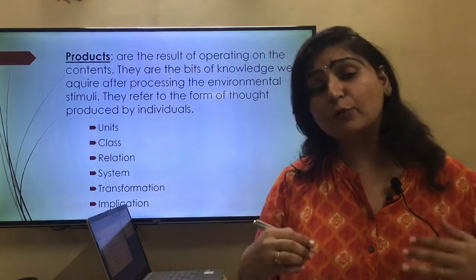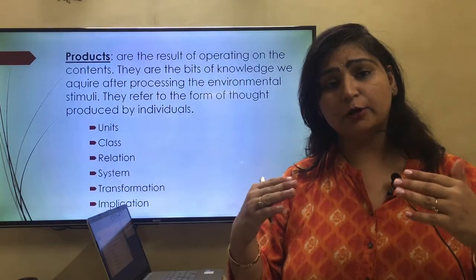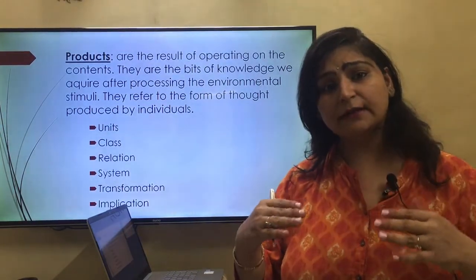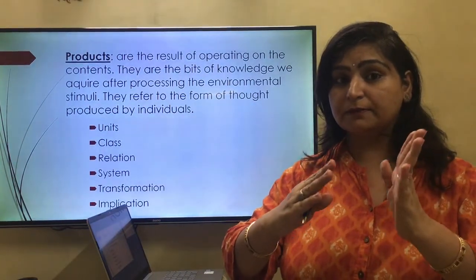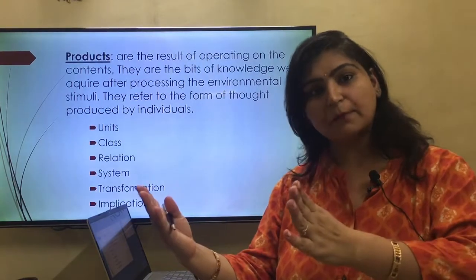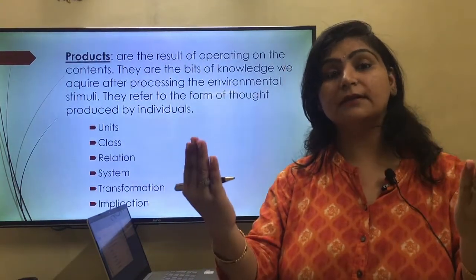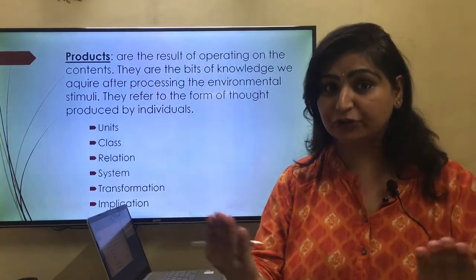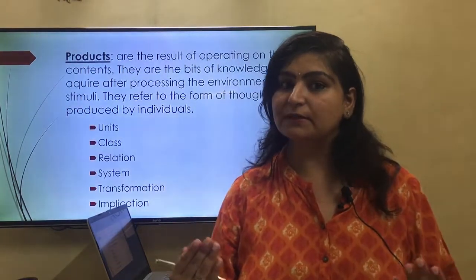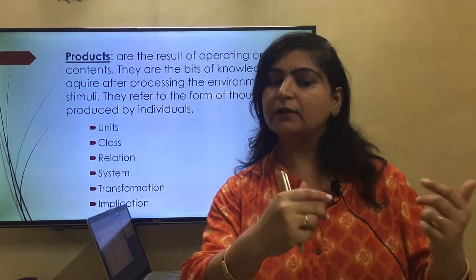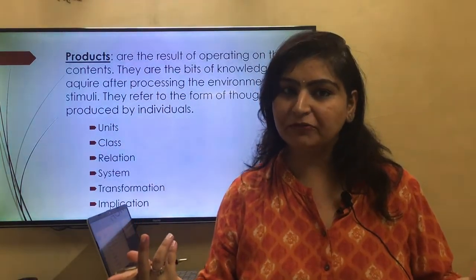Next is class. What is a class? It is the production of a concept. Units of information, when you think about these units, they form a concept. Some items that are related to each other, sharing some common attributes, they become a concept. For example, 'man' is one unit, 'woman' is one unit — man plus woman, they come under the category of human beings.